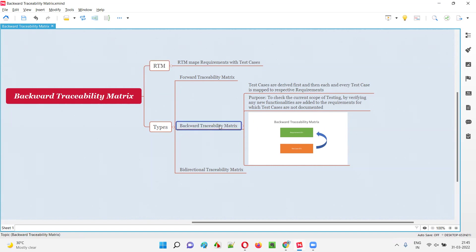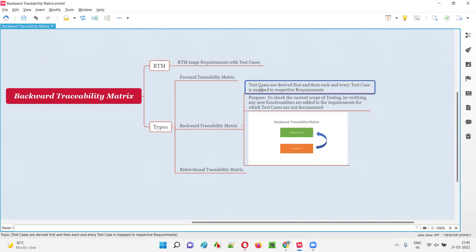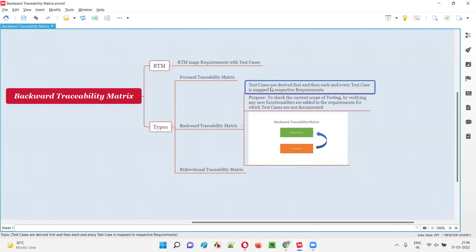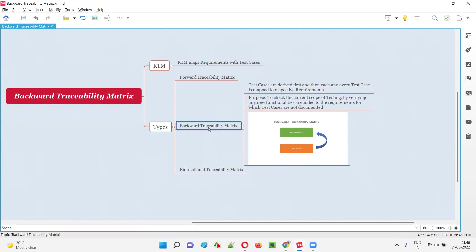So how is the backward traceability matrix created? We start with the test cases. Test case IDs will be mentioned in the first column of the RTM document. For each and every test case ID, it will be mapped with the respective requirements. First all the test case IDs are identified, and then these test cases are mapped to the requirements — requirements are not mapped to the test cases.